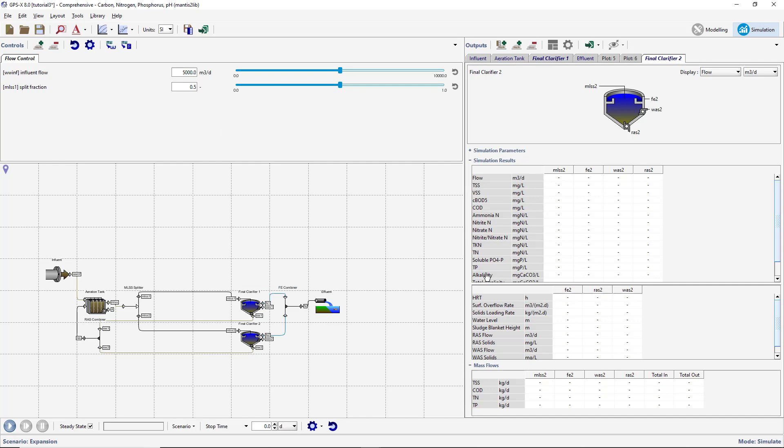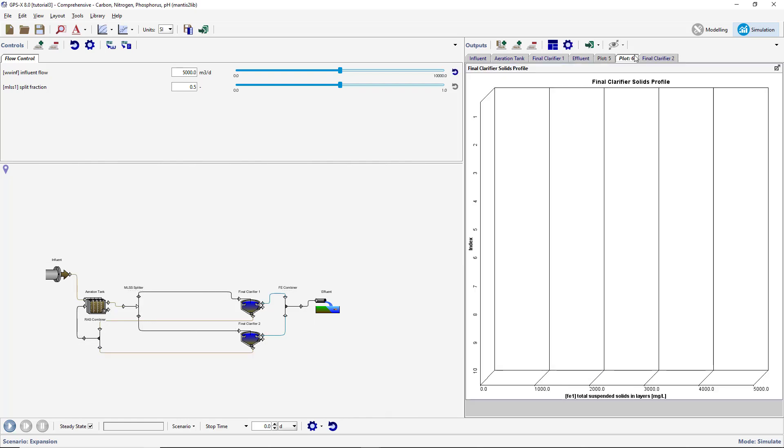As was done in Tutorial 2, we will create a horizontal bar chart for the solids profile in the copied clarifier. First move the graph created in Tutorial 2 to make room for additional graphs on the Output tab.